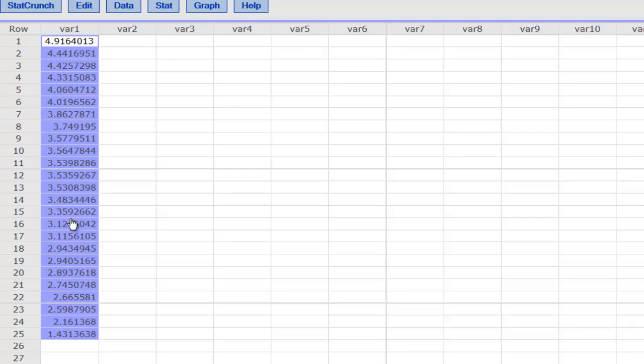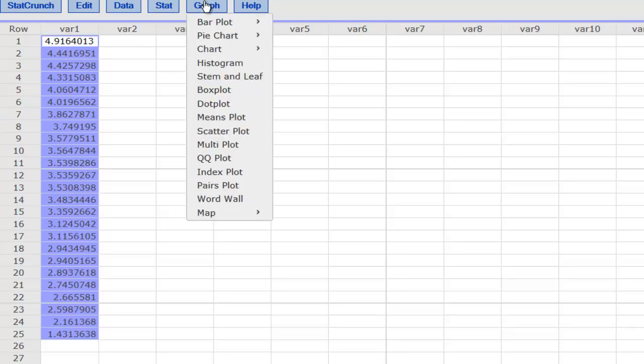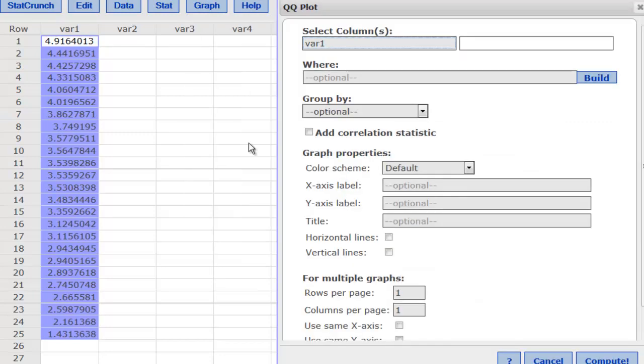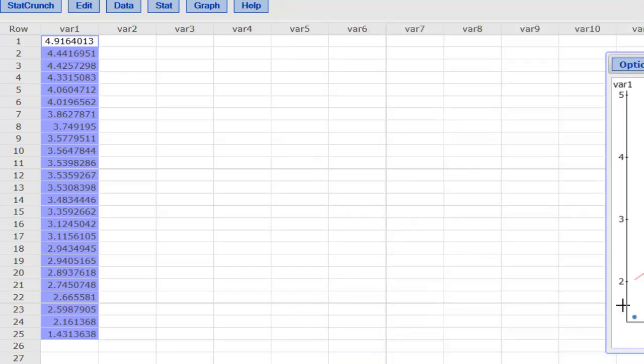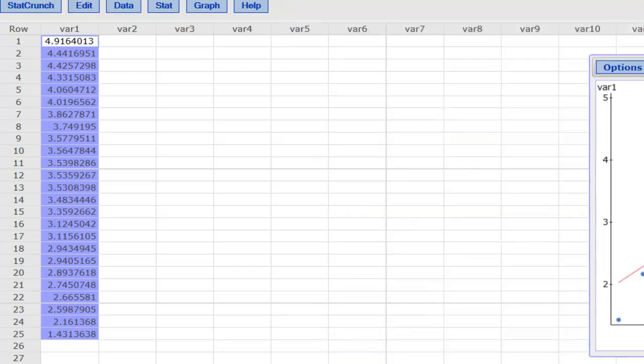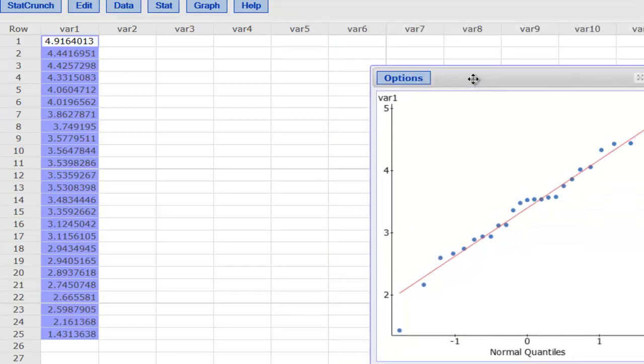values in StatCrunch, and then I'll go to graph. QQ plot is one of the features which can help us obtain that. So here we